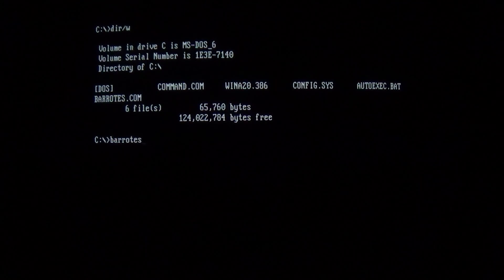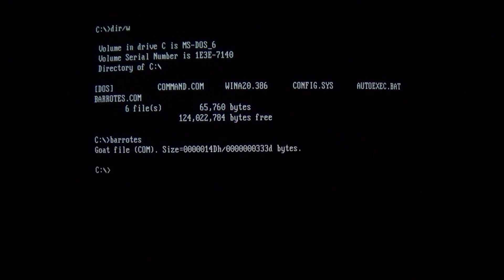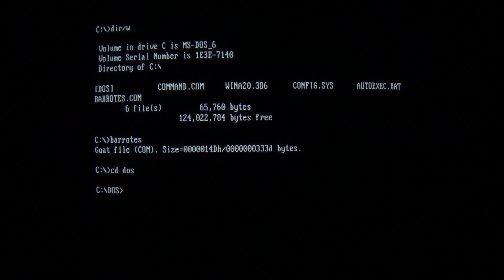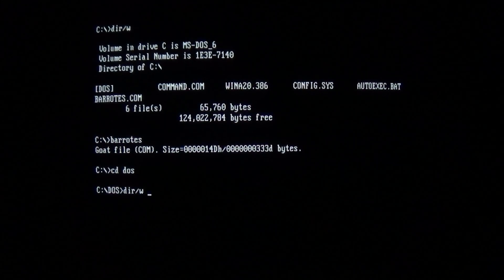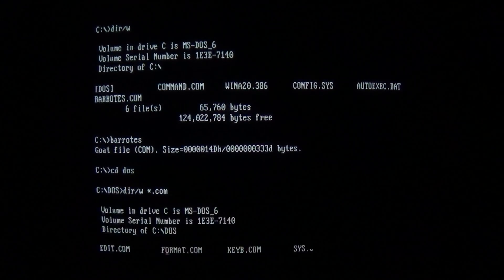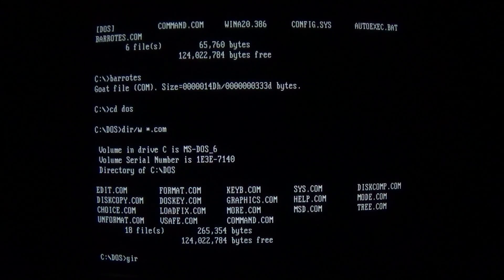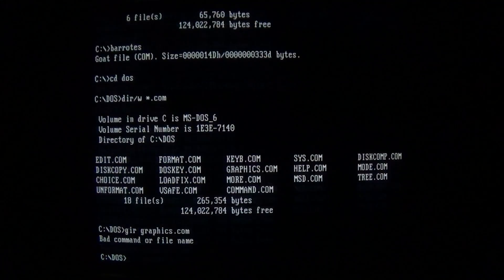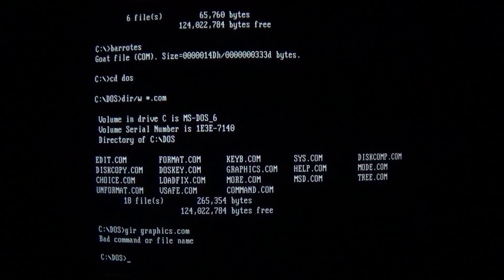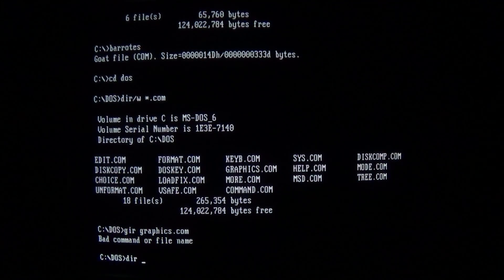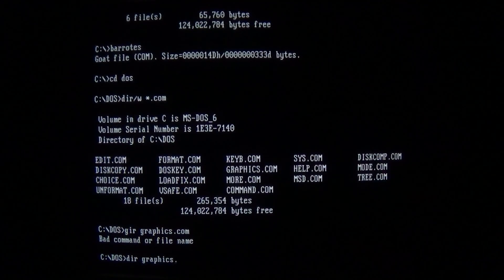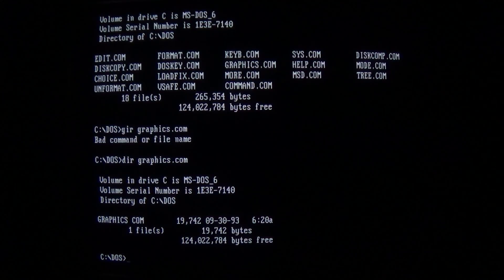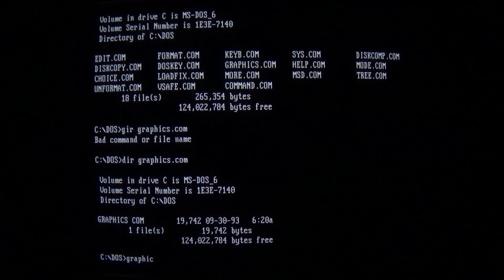Now this virus infects .com files, so as we run it, it becomes present in memory. And if we look at our old favorite graphics.com, see it's 19,742 bytes.